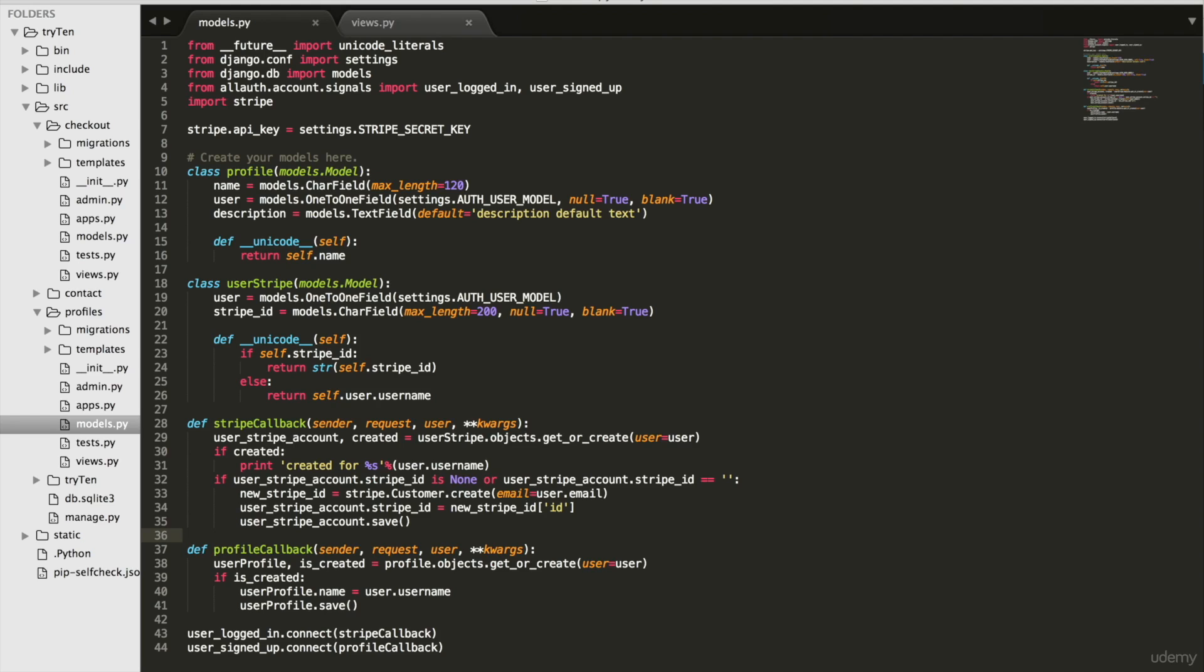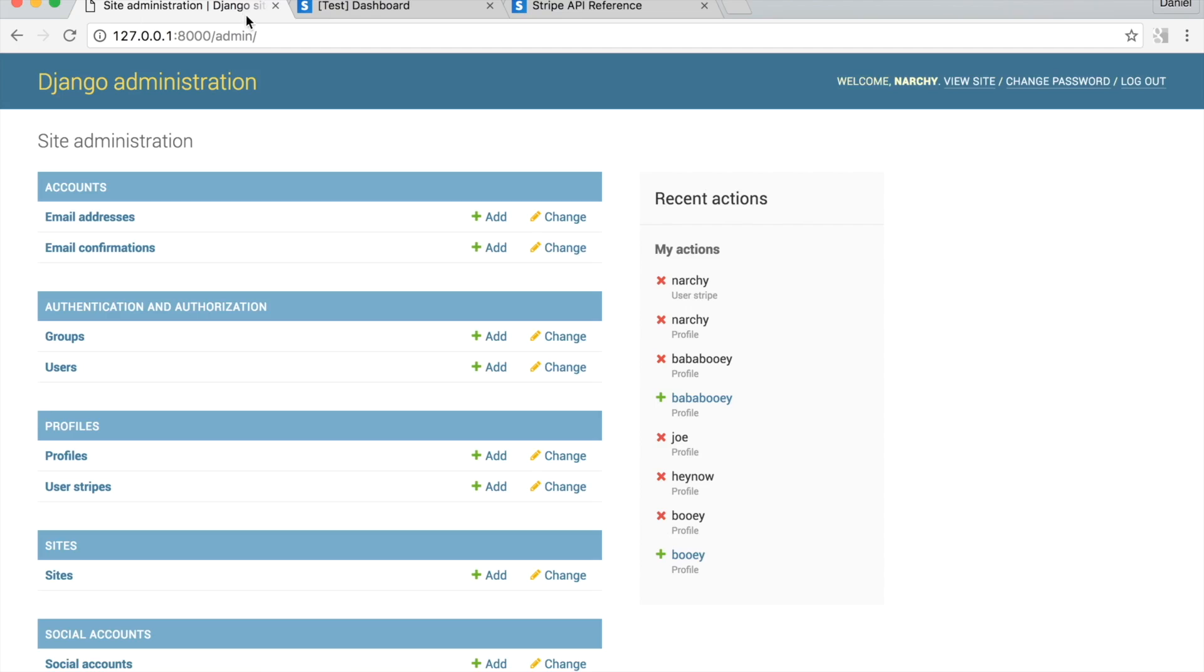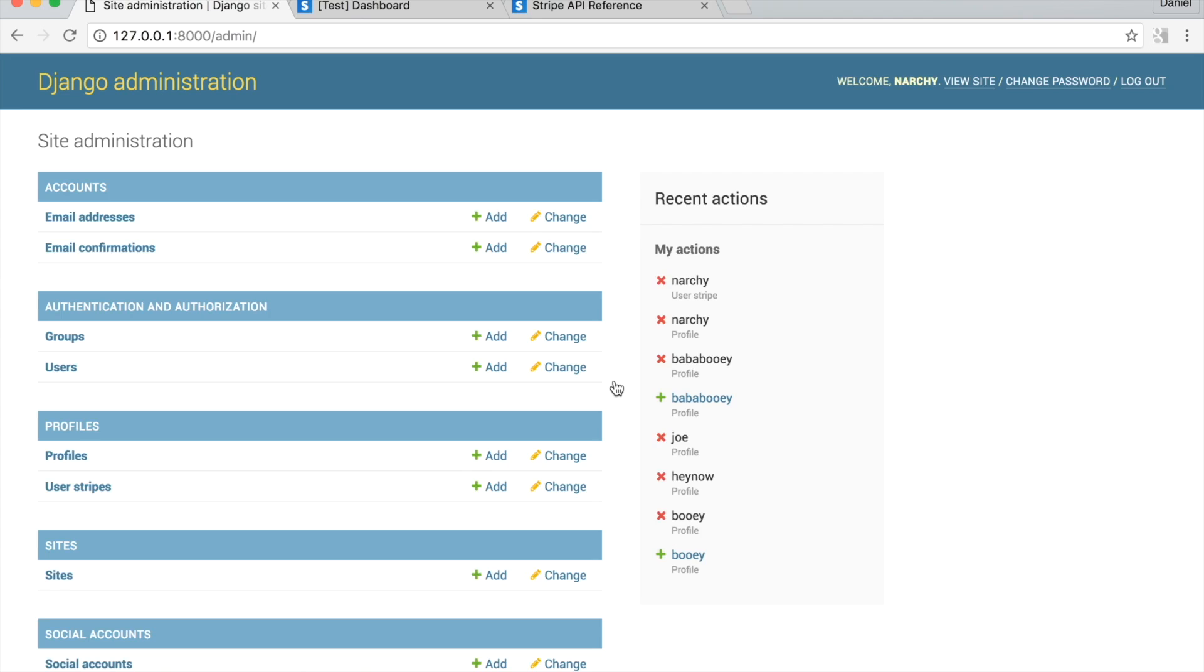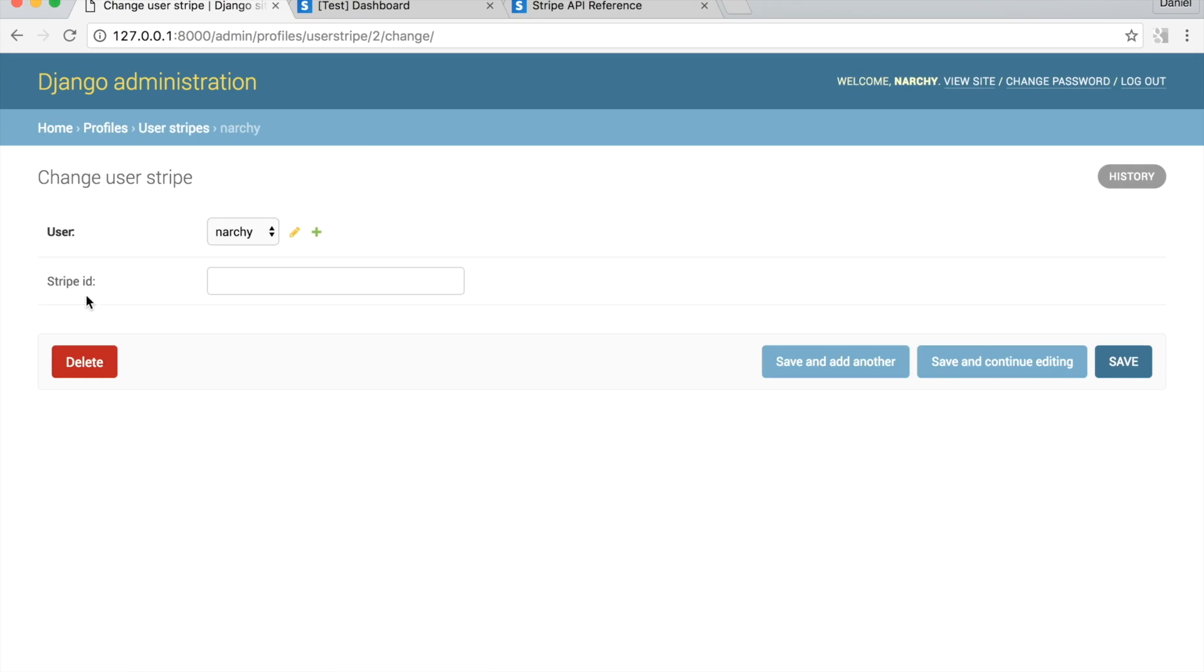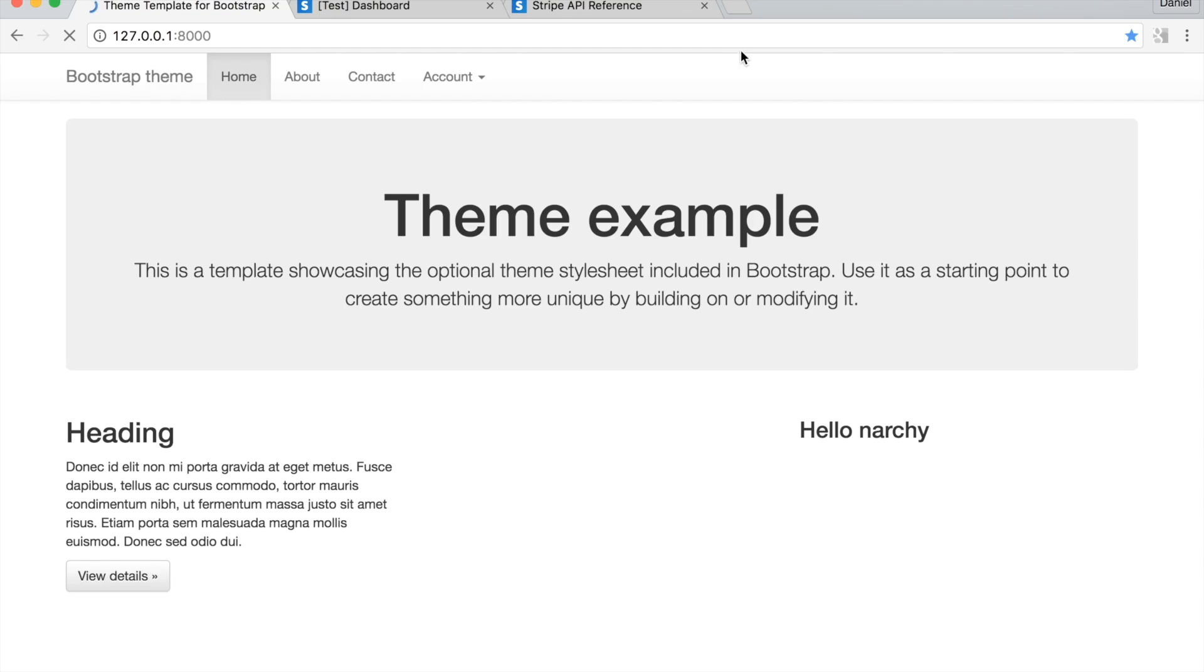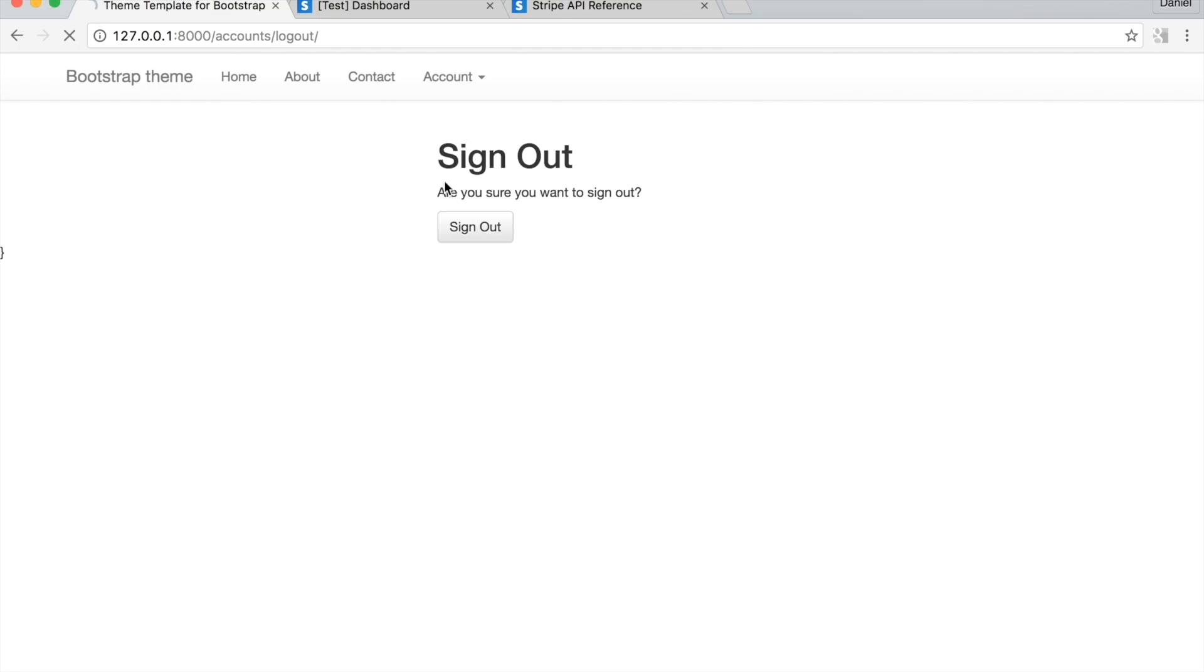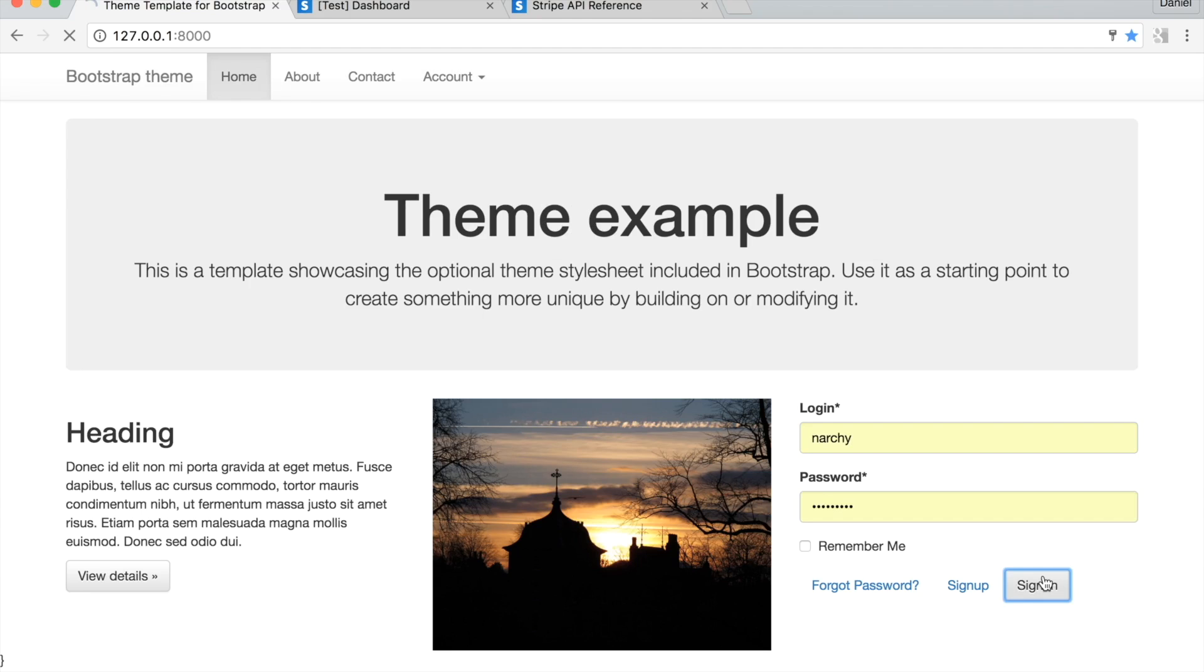So open save models.py and go to slash admin, click on user Stripes, click on your username. Stripe ID is blank. Log out, log back in, and go back to slash admin.